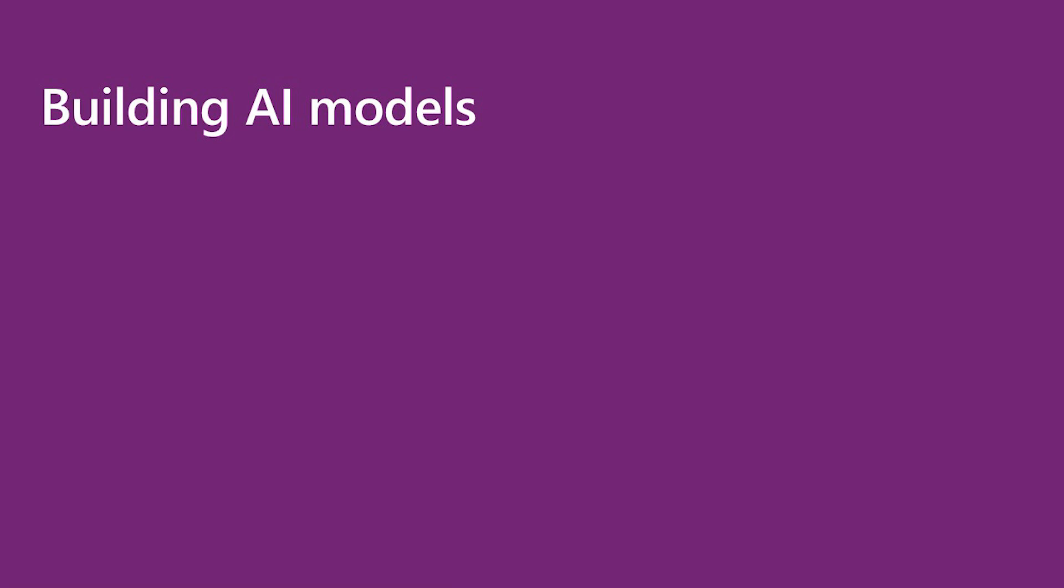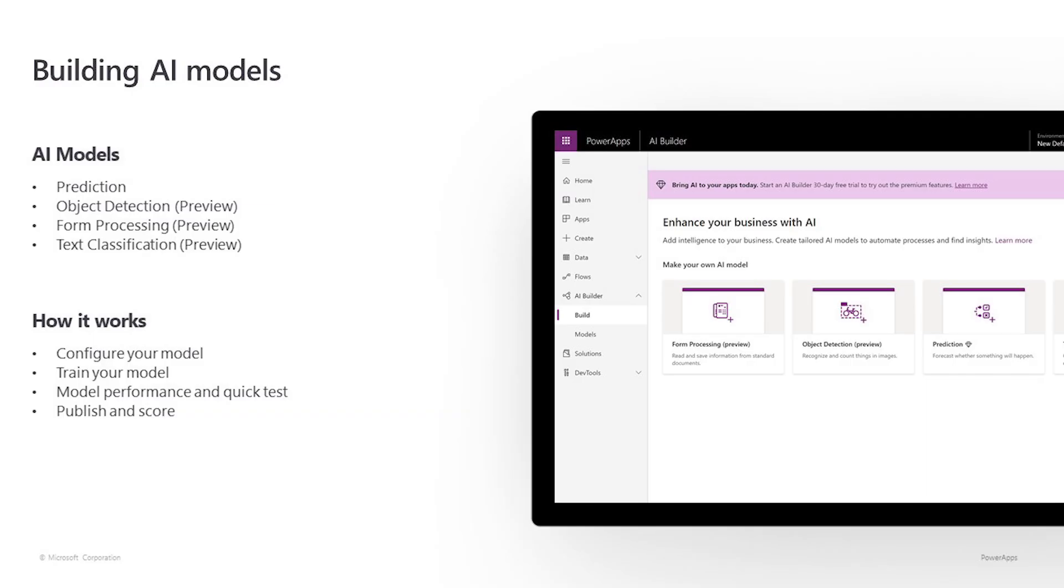Using the intuitive guided experience, you can use AI Builder to create and customize AI models and easily consume the results right from your existing apps. There are four models available today: Prediction, which is in general availability, object detection, form processing, and text classification, which are all in public preview.